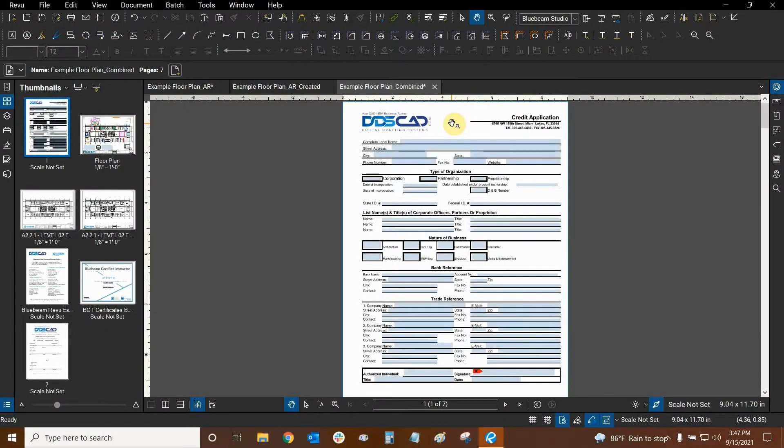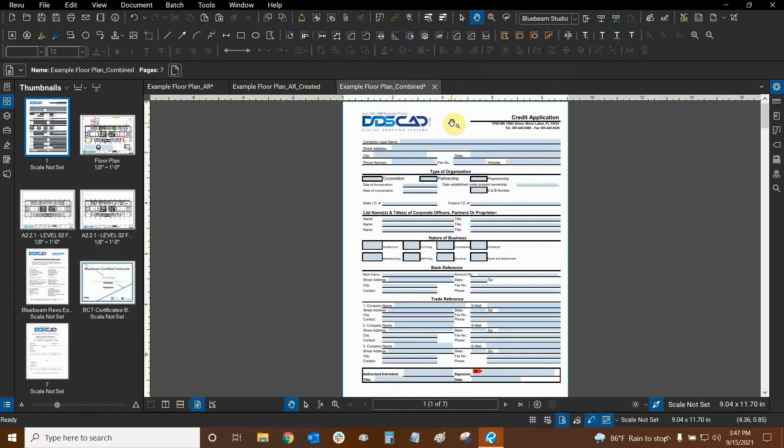Hi everyone and welcome to Bluebeam Revu. My name is Ari and I'm a Bluebeam certified instructor with Digital Drafting Systems. Today we're going to continue learning about the Create tool but we're going to specifically cover layered PDFs.